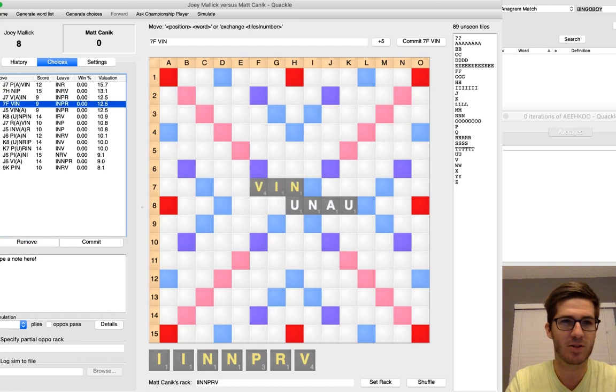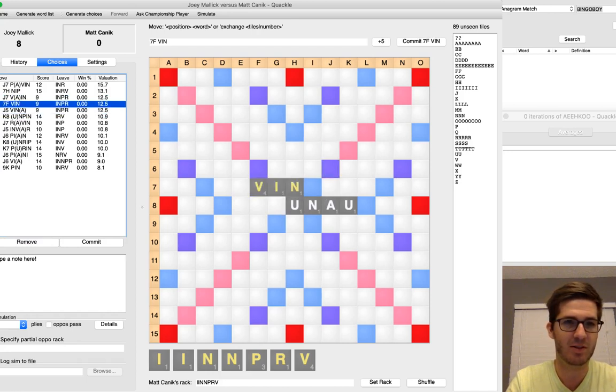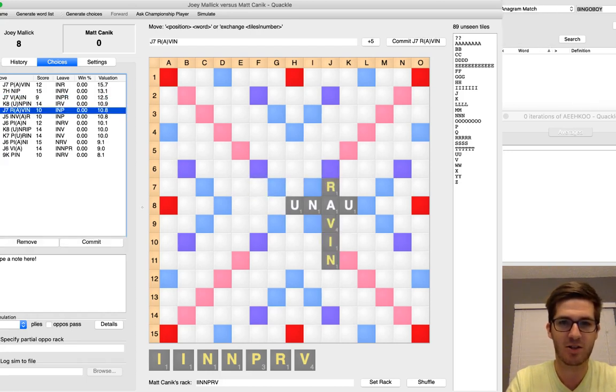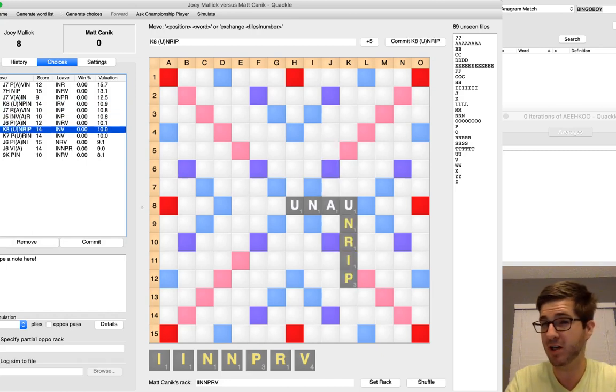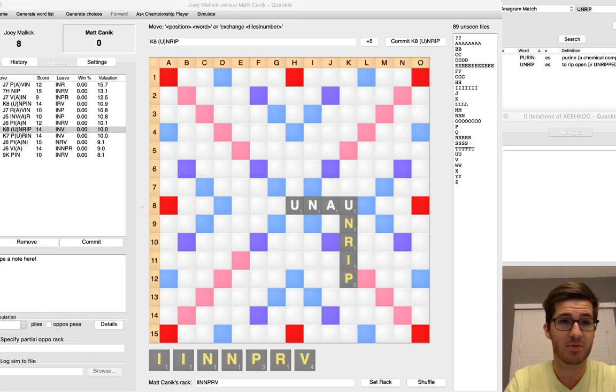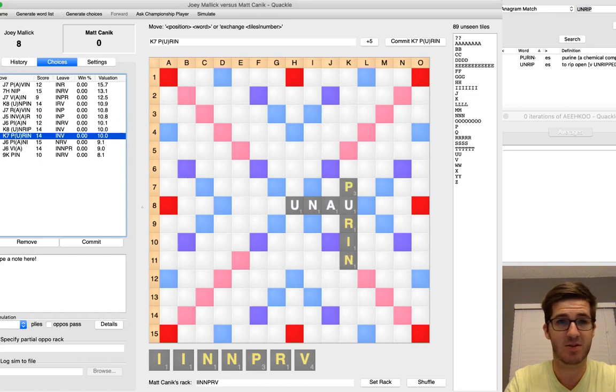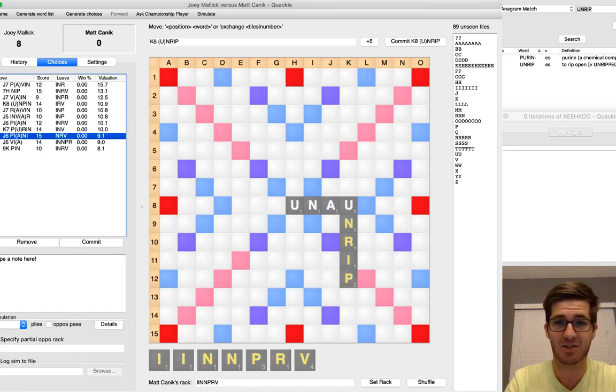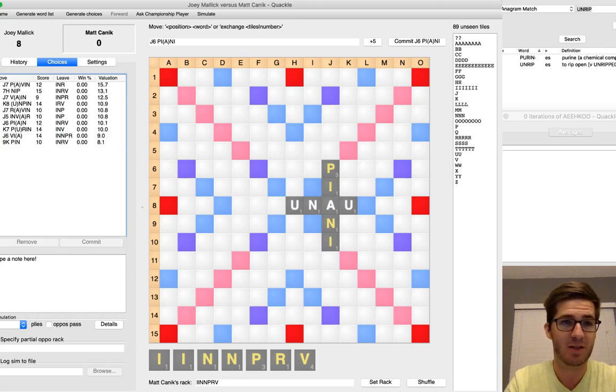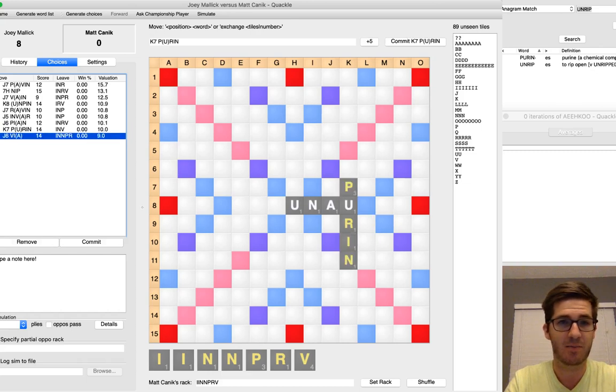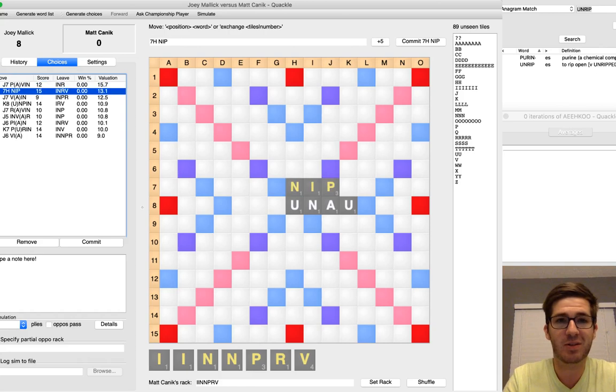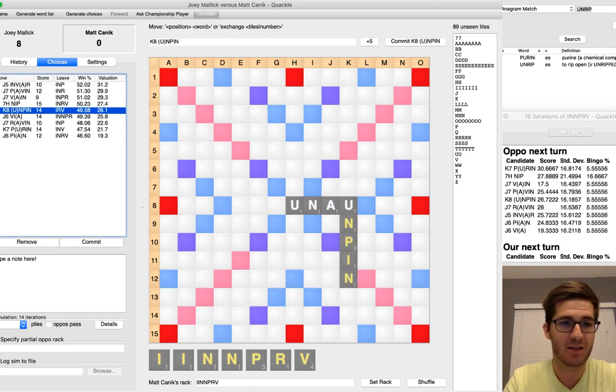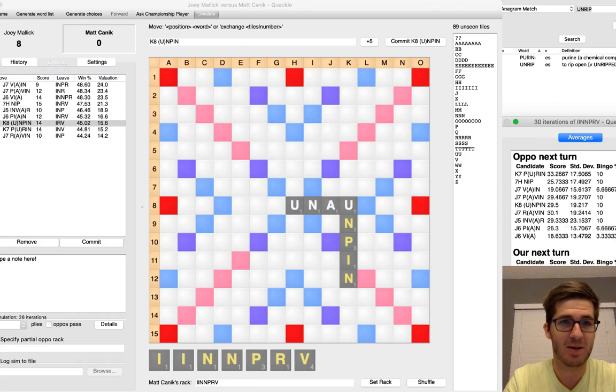But I'm going to go ahead and remove most of these and run a sim on just the ones that I deem some of the better ones in there. I actually considered both Raven and Invar quite a bit here as well. You don't want to play Unrip because of the back E hook on Ripe. But you might consider Purin, except that gives up a big Q and an X spot. So those were both tough to pass up, but had good reasons to pass them up.